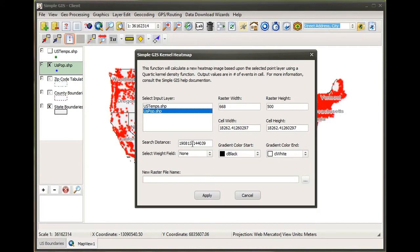I also have a search distance parameter. This is the area of influence, or the distance of influence, for each point feature calculated from the layer I selected. It uses a standard distance calculation to recommend a search distance, and this is what that means in a kernel density function.